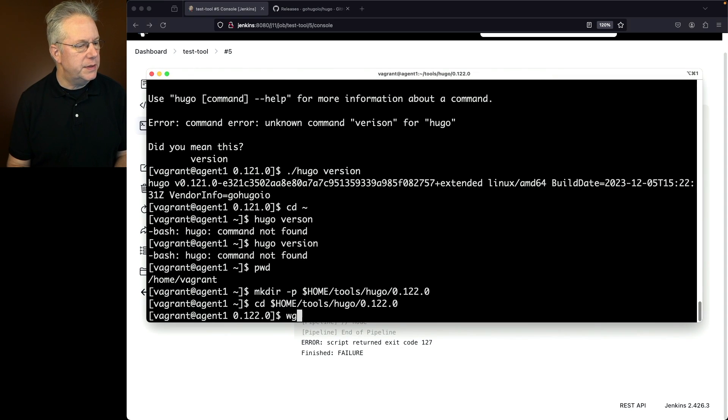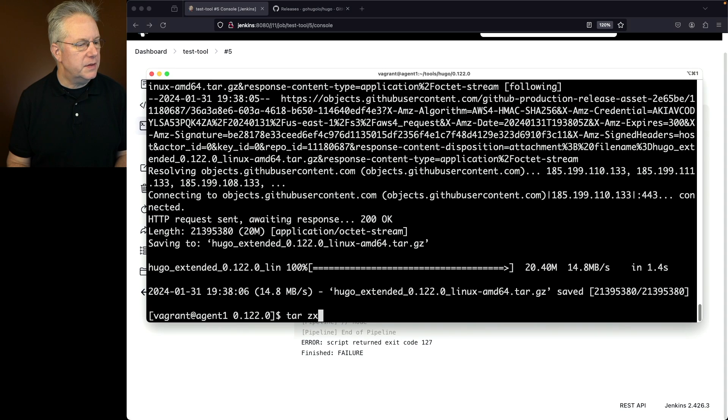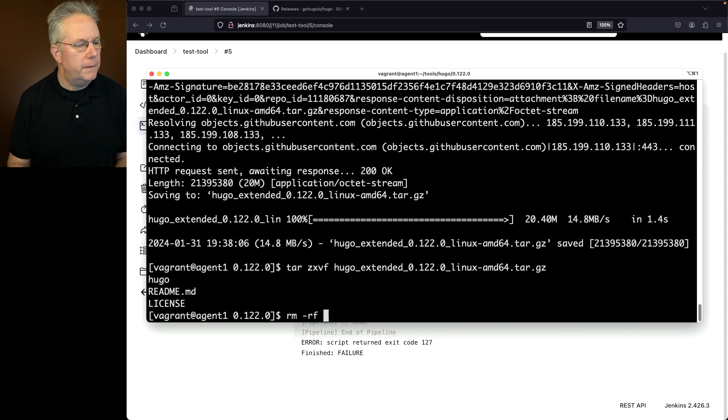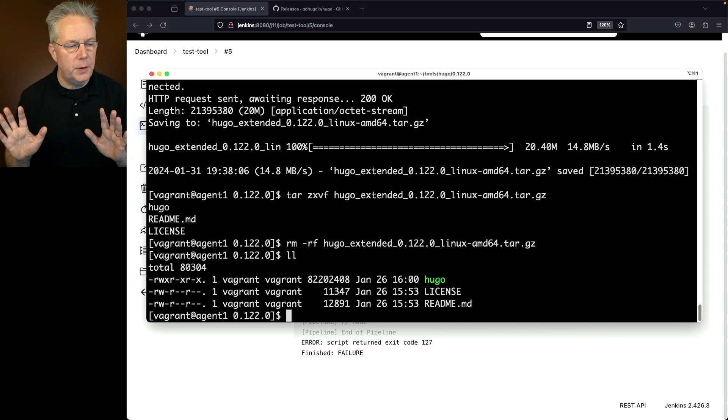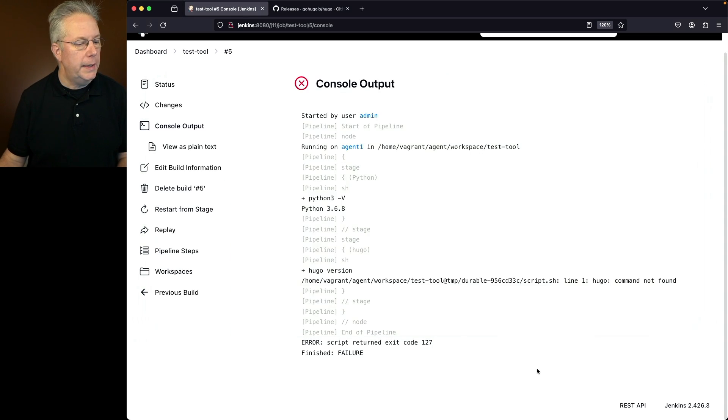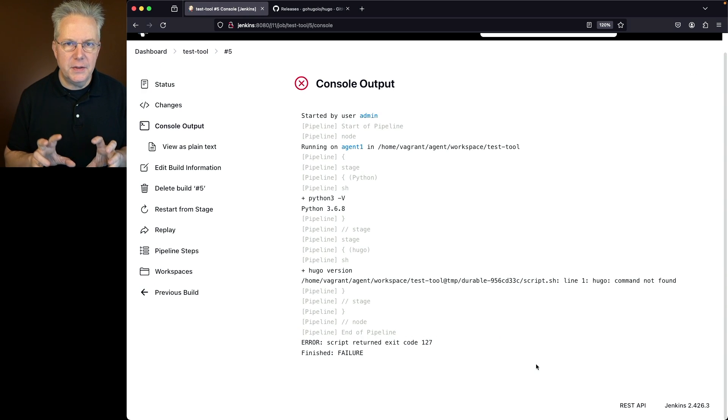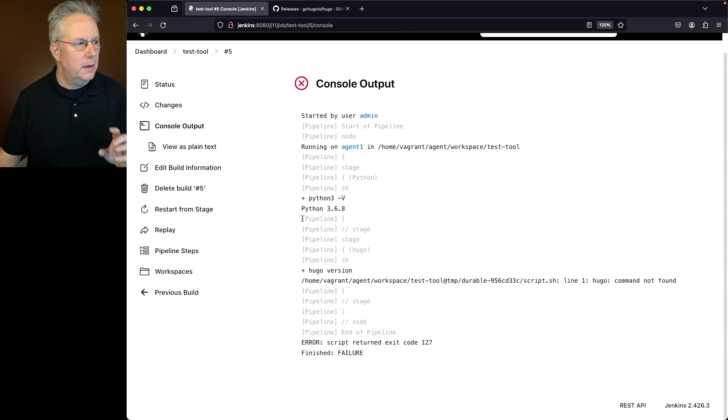We'll go ahead and do a wget for that tar gz for 1.22. And then let's go ahead and extract it. We can see everything's been extracted. Let's go ahead and remove our tar gz and verify all we have left is our Hugo binary, the license, and the readme. Now again, if I was to run the job right now, then what we're going to see is Hugo is not found.